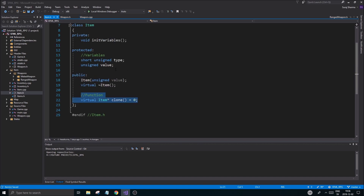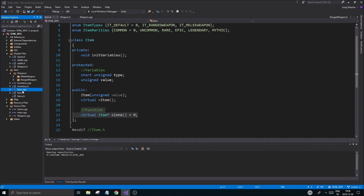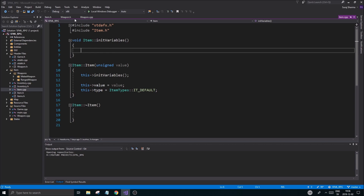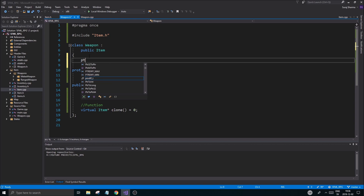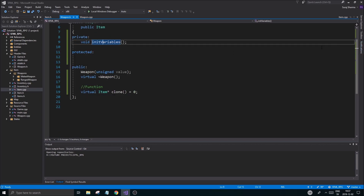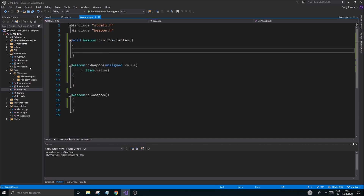I'm not going to do anything special in here — I'll check Item for anything else we might need. Item sets the item type to default, and then the other classes set it to whatever we need. It also initializes some variables. I'll create a private section and add a void initVariables function. We might not really need it right now but I'll define it and keep it there. Then I'll put Weapon into the Weapons source files filter.